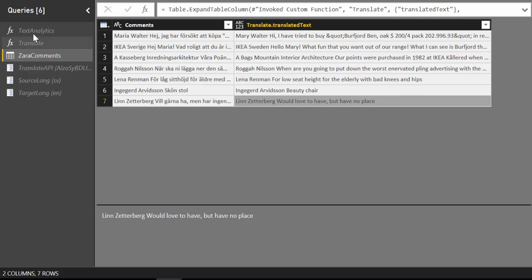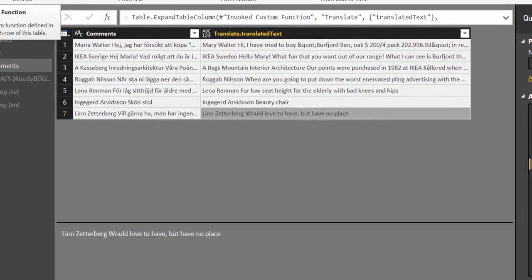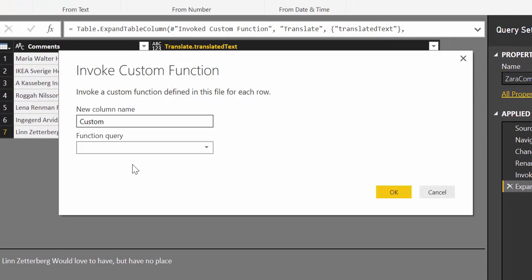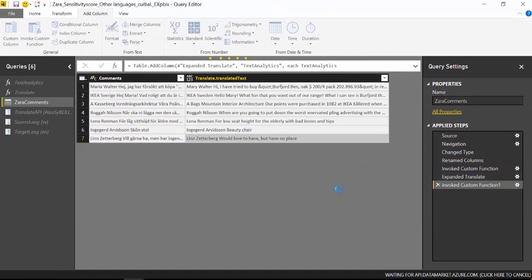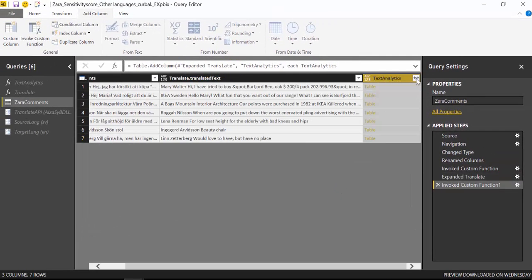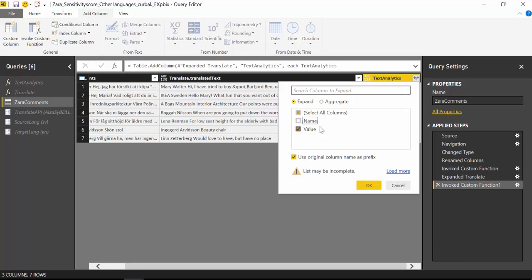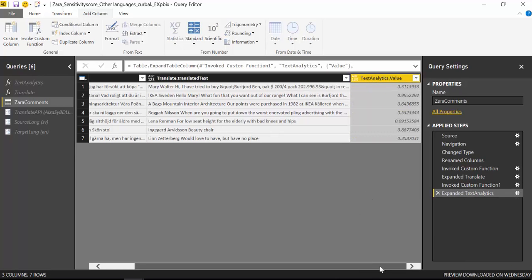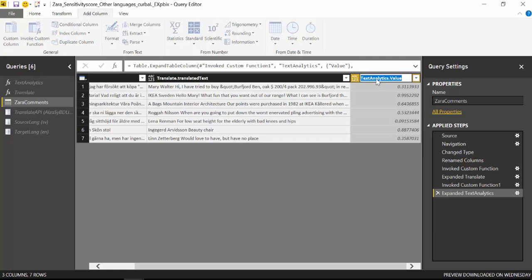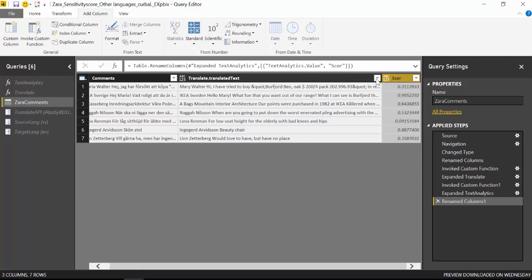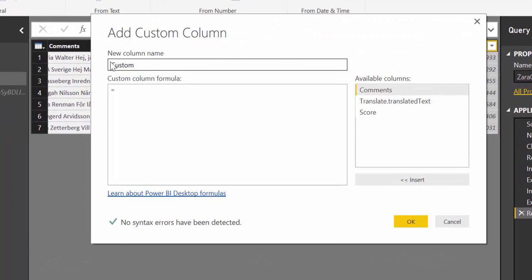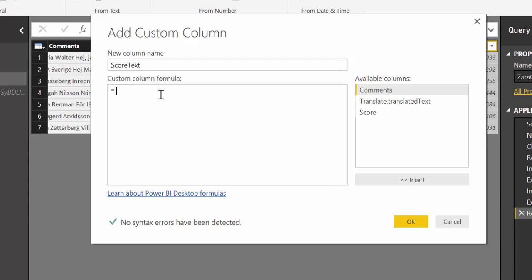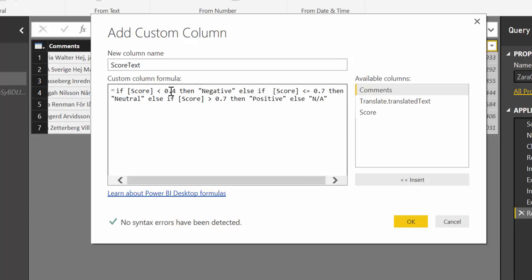Let's see when we call the sentiment text analytics service what it will do. So we have it here. We call it. And as usual we would get a score. Let's change that name to score. And let's add the text. Right? Because then the numbers are just not user friendly. So we're saying if the score is less than 0.5 is negative. Less than 0.7 neutral and otherwise is positive.